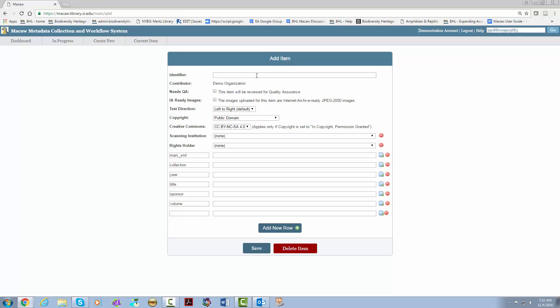The identifier is something that is guaranteed to be unique. Most institutions use the barcode of the item they are adding so I'm going to put in a fake barcode for now. You cannot change this in Macaw once you hit save. Everything else on the sheet can be changed after you hit save.